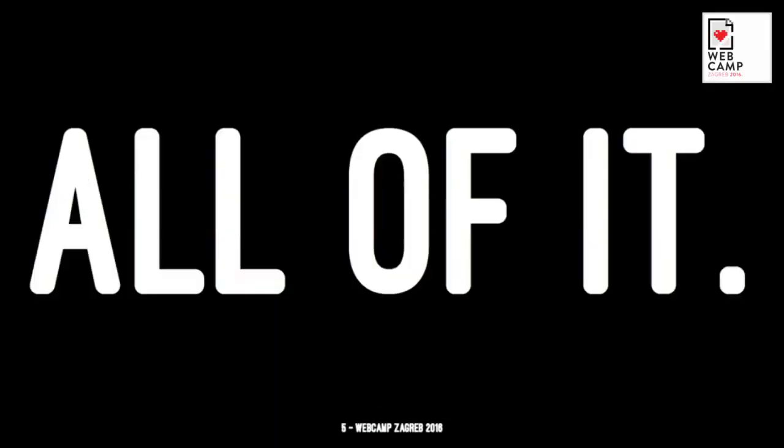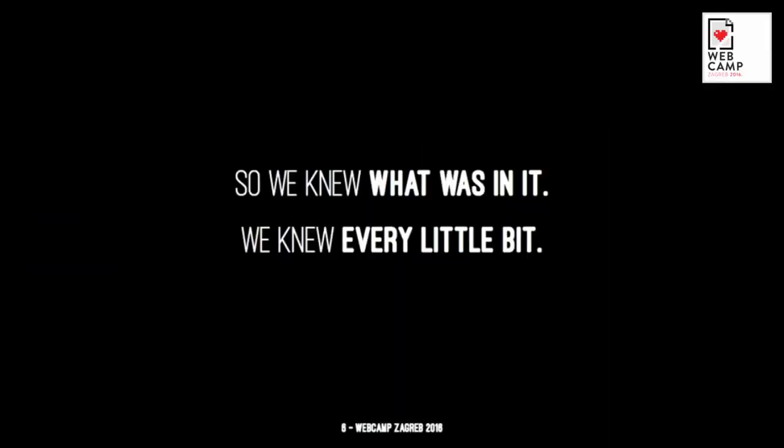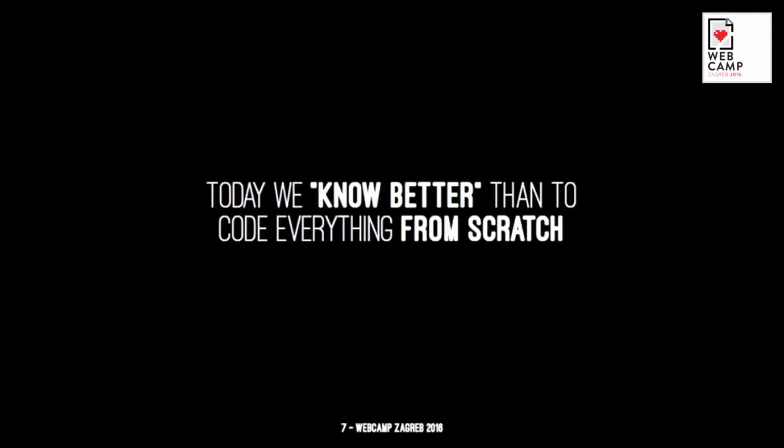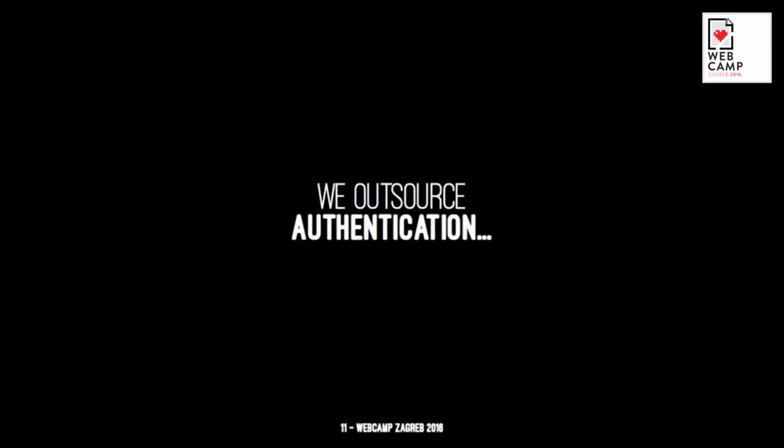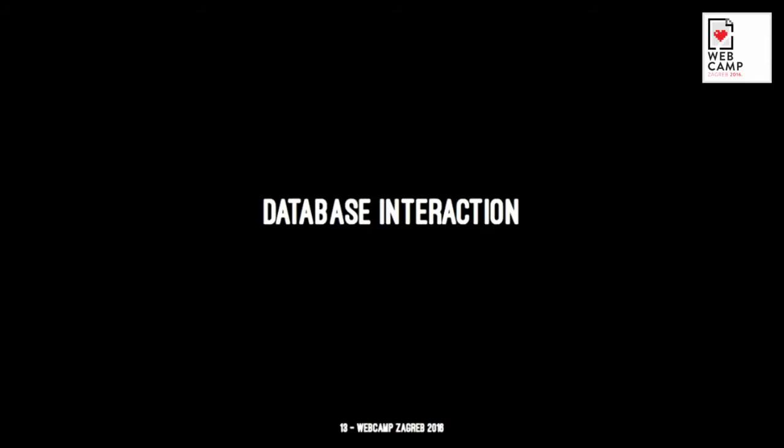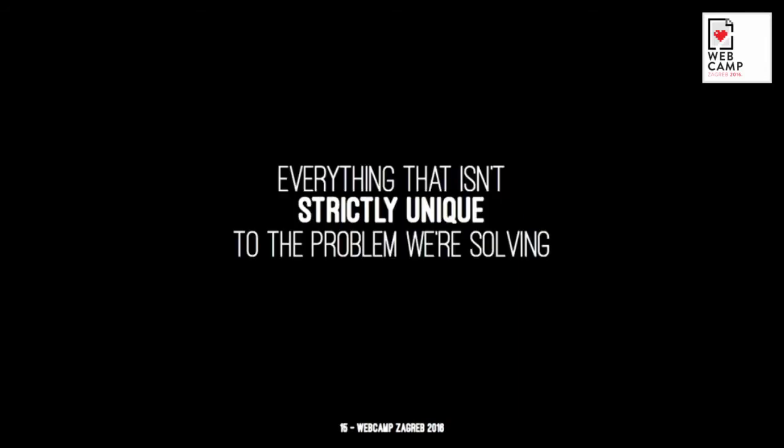Once upon a time, we wrote our own code, like all of it. We knew what was in it, every single little bit. Today we know better than to code everything from scratch. We rely on frameworks, libraries, and a bunch of other third-party code. We outsource authentication, logging, database interaction, API connectivity—every single thing that isn't strictly unique to the problem that we are solving.